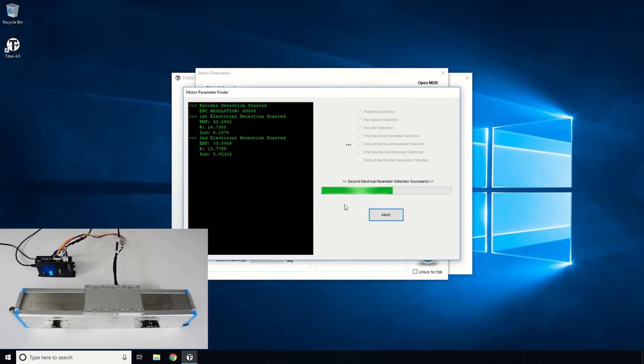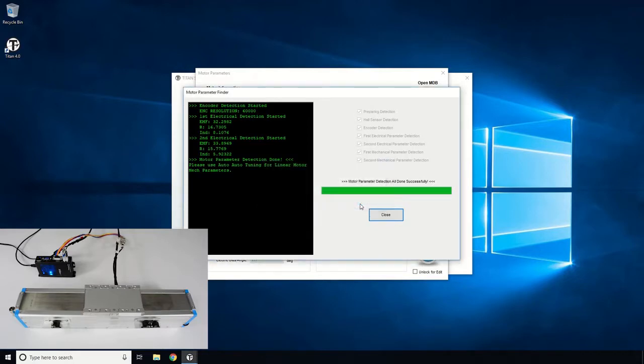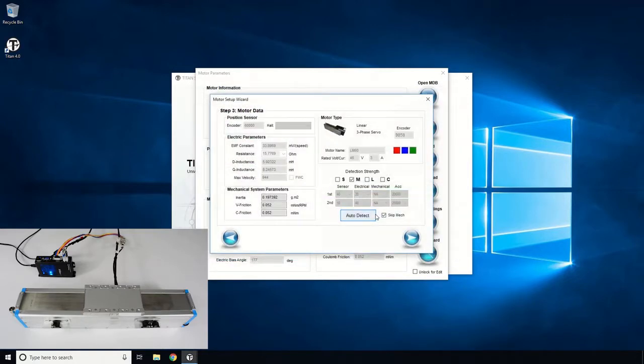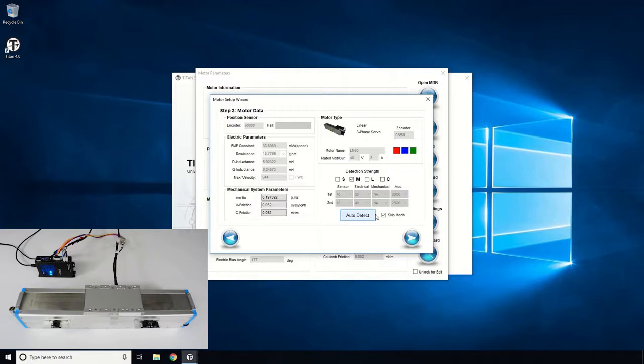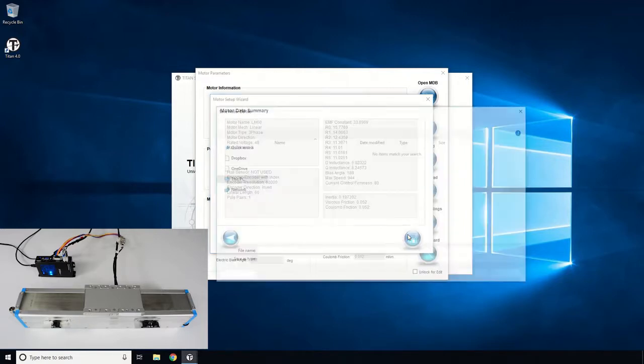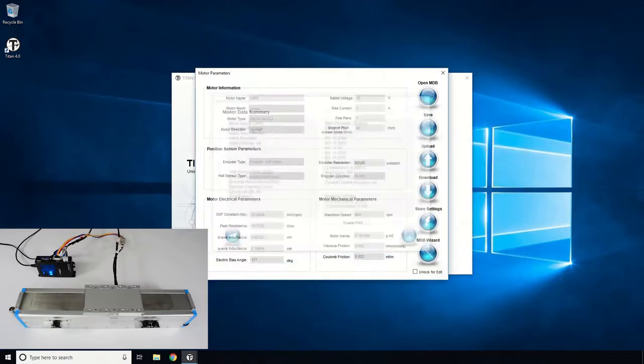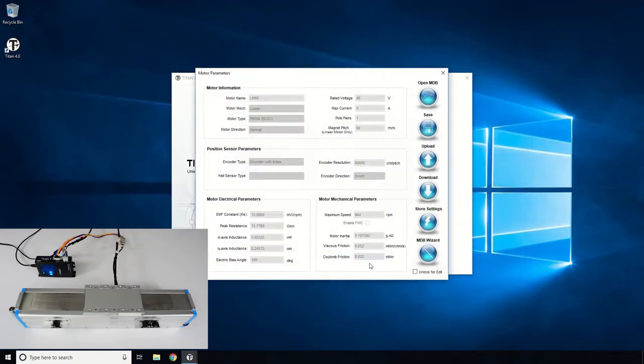After successful detection, the motor constant, inductance, and resistance values should be determined. Note that the linear motor mechanical parameters detection will not be done here, but later in the mechanical tuning page. Once the detection is successfully done, go to the next screen and save the motor parameters to a motor database file, so that the database can be used again later.